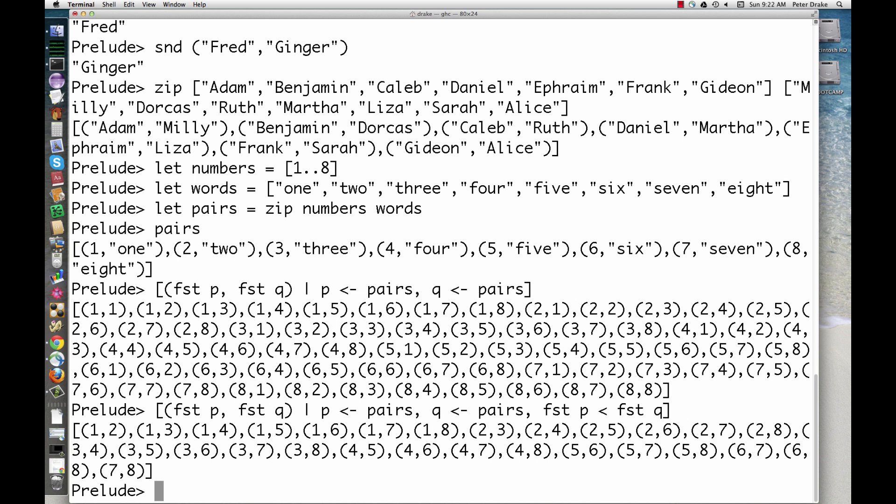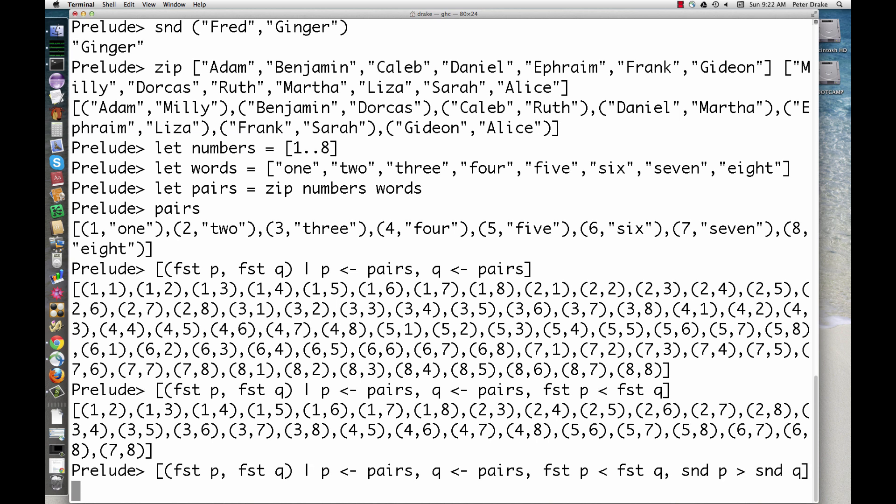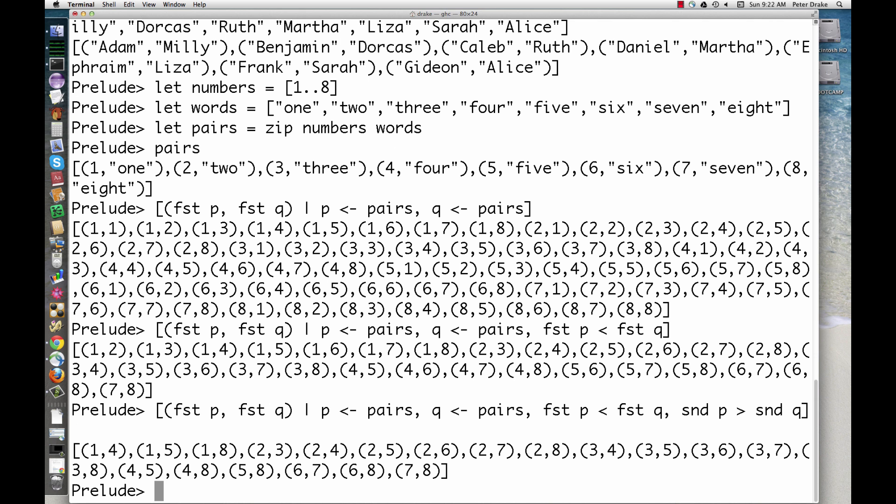That's not quite right. The word 1 is not longer than the word 4. Can you tell what went wrong? We compared the words 1 and 4 lexicographically, and 1 does come after 4.